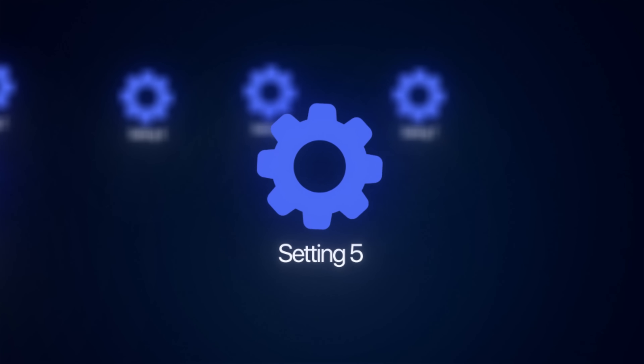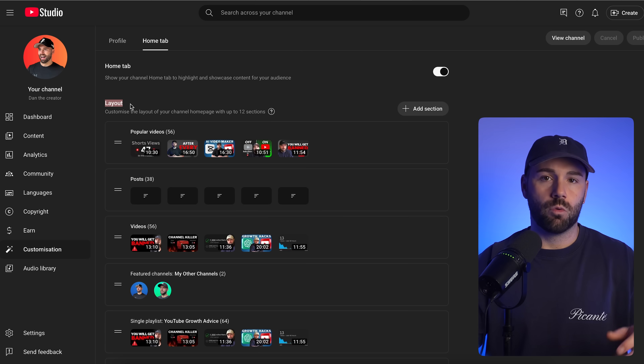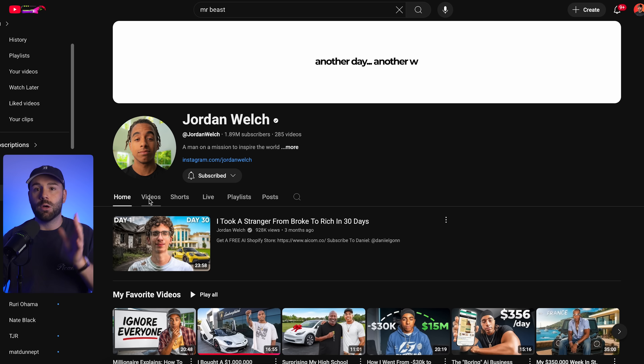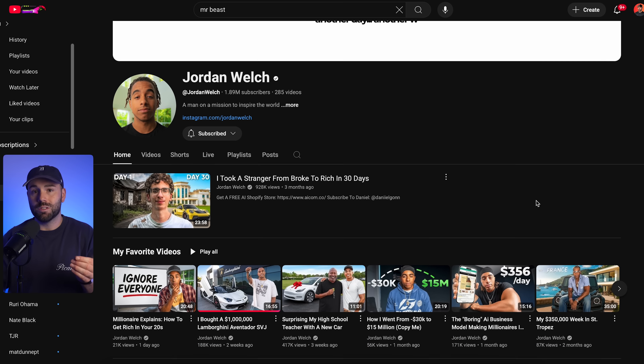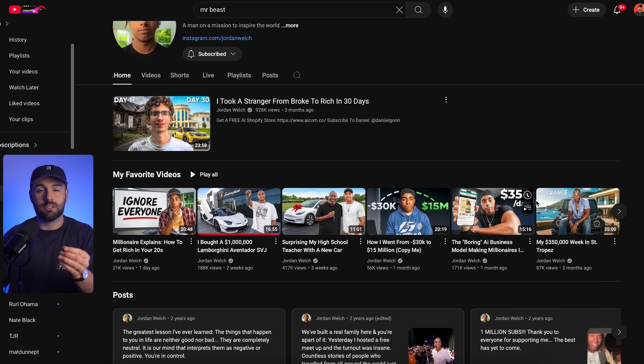This next setting is honestly a game changer for first impressions, and that's your channel layout. When someone visits your channel for the first time, how you lay it all out will ultimately be the decider of whether that person decides to hit the subscribe button or just click away. I always recommend that my students lay theirs out in a very specific way. To change your channel layout, head over to YouTube Studio, go to customization, and then click on home tab.